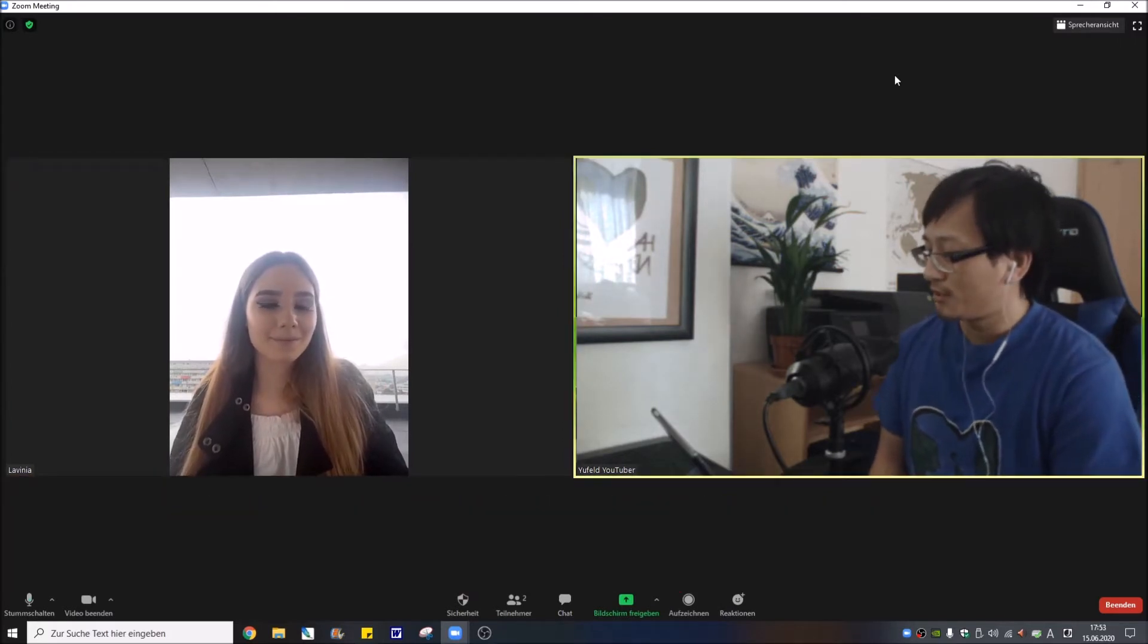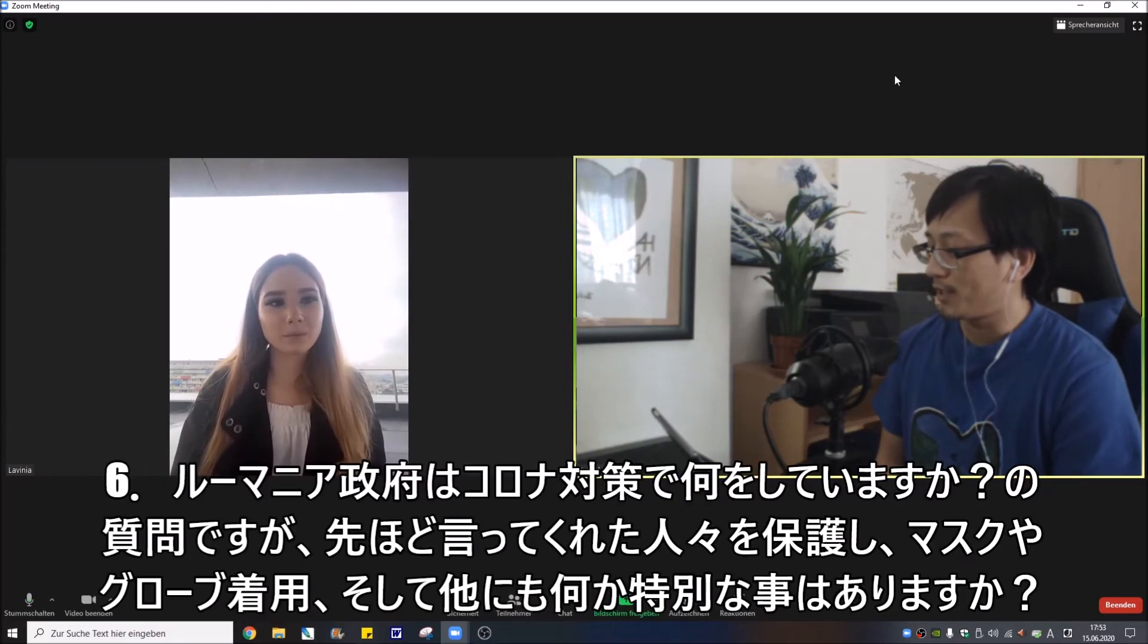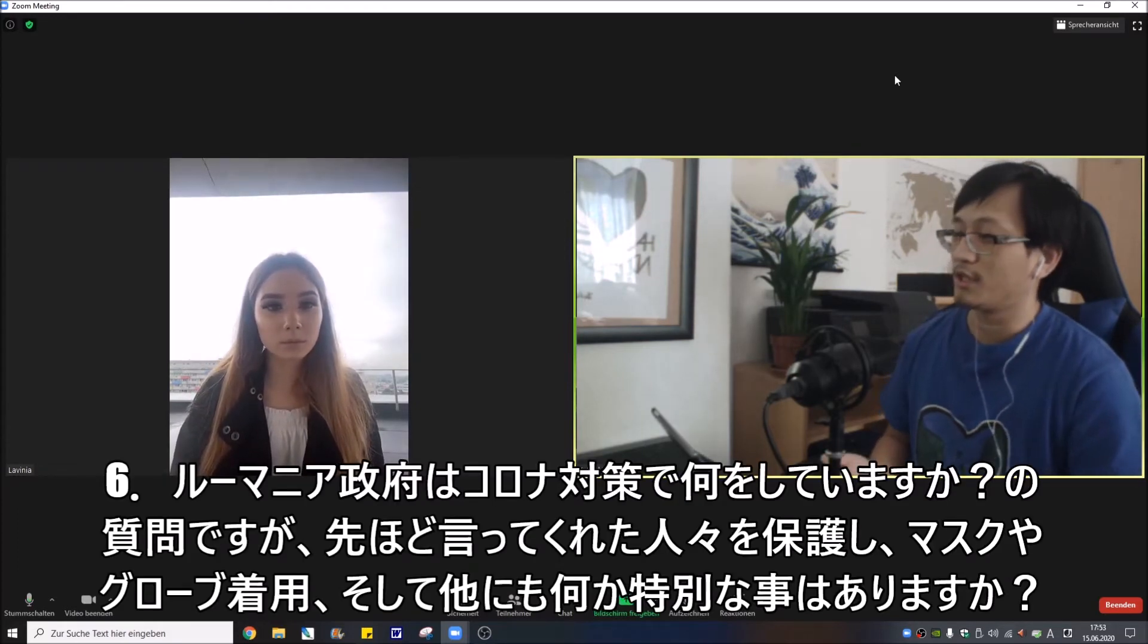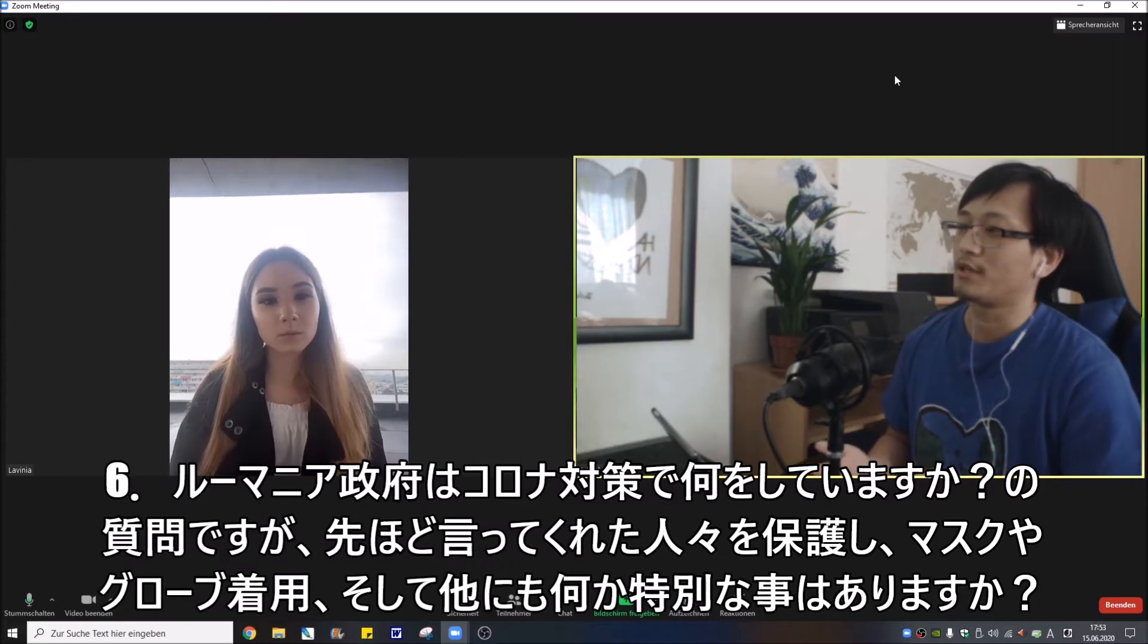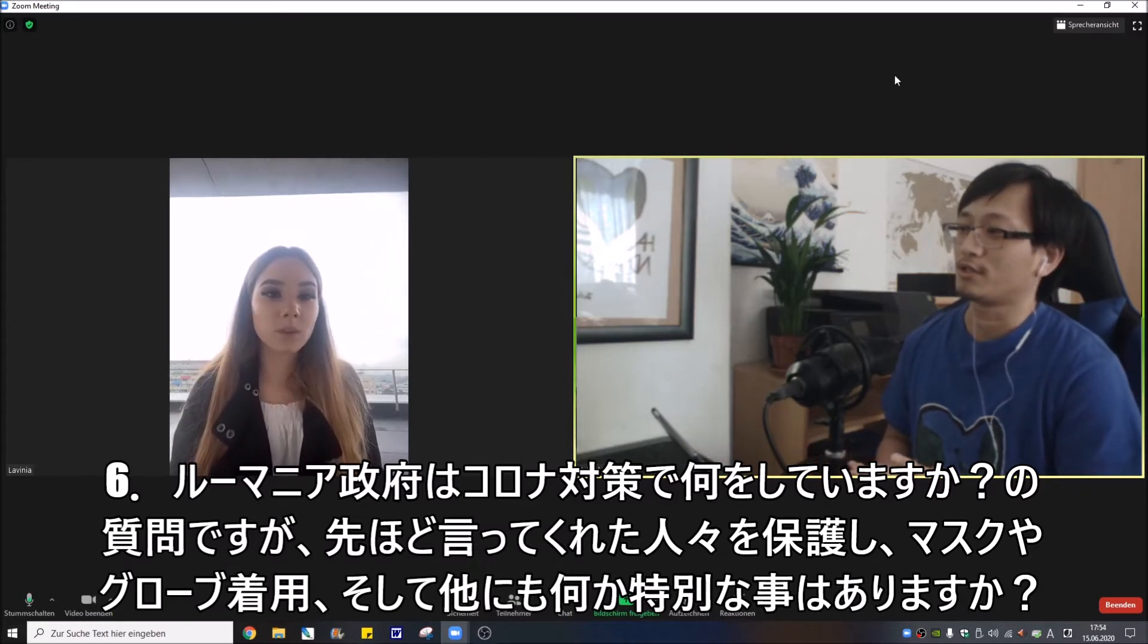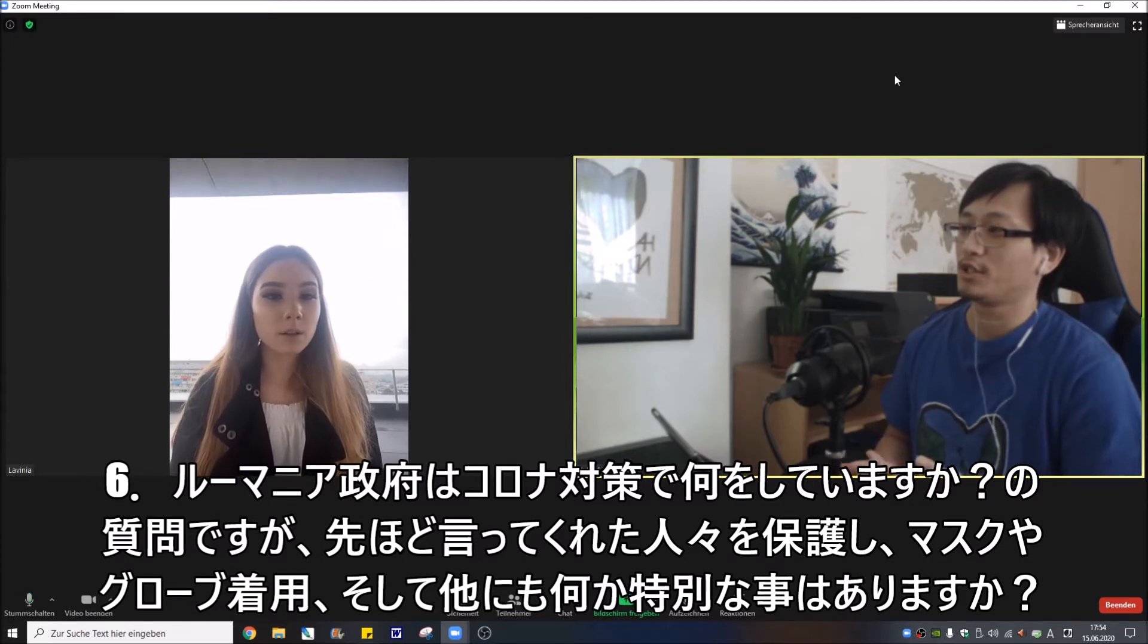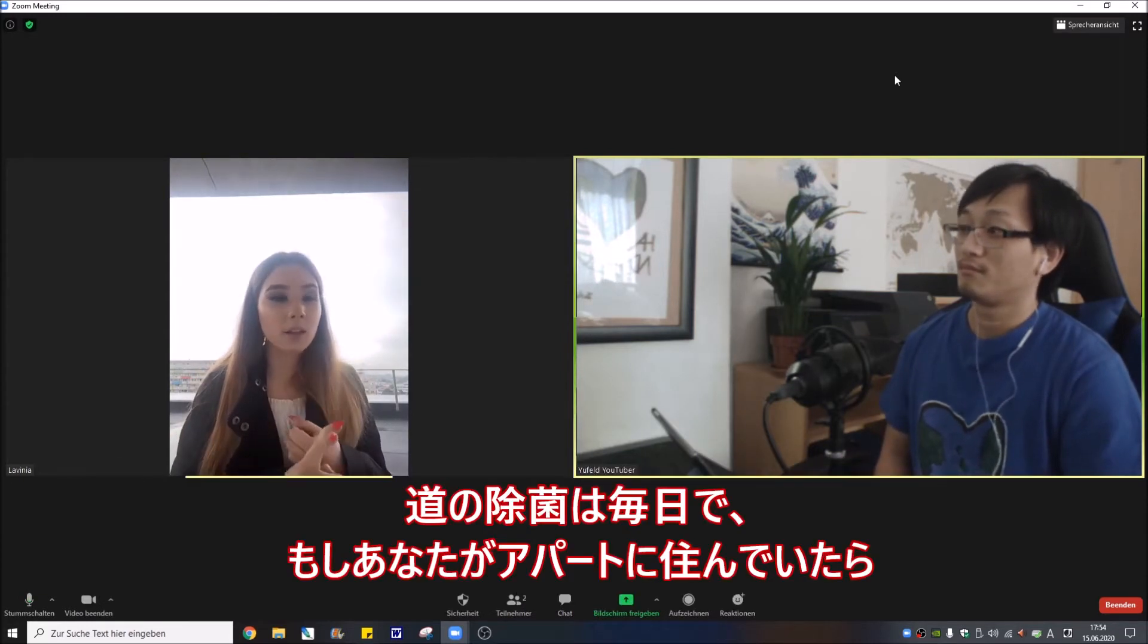Really cool. So what does Romania do against corona pandemic? It's kind of like protecting the people and wearing masks and wearing gloves. Do they do something special every day?